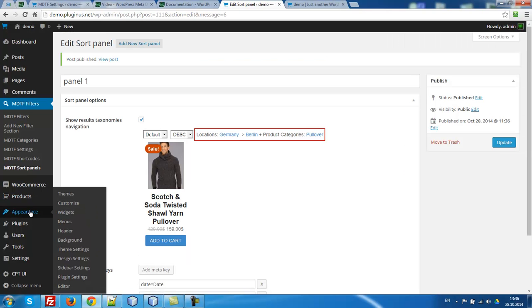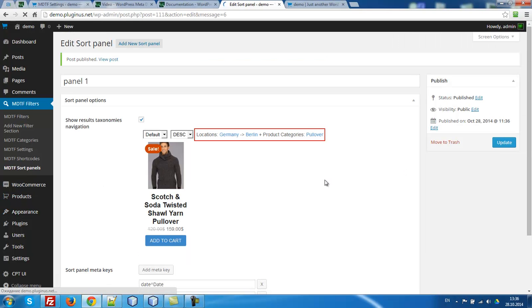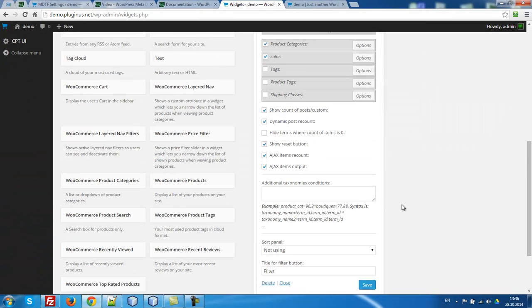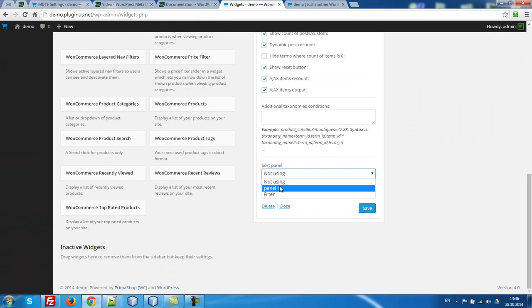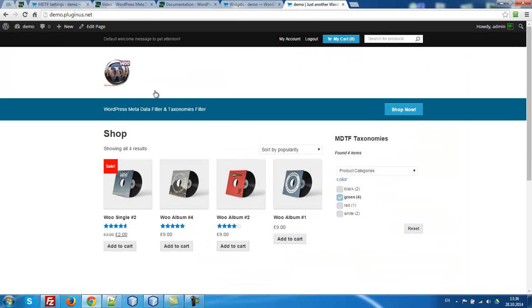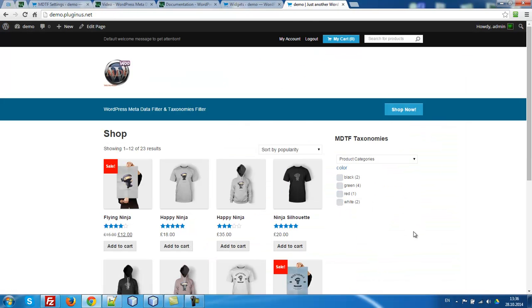Go to our widgets. On the same bottom you can see sort panel. Let's add it and press save. Refresh the page. Let's start.